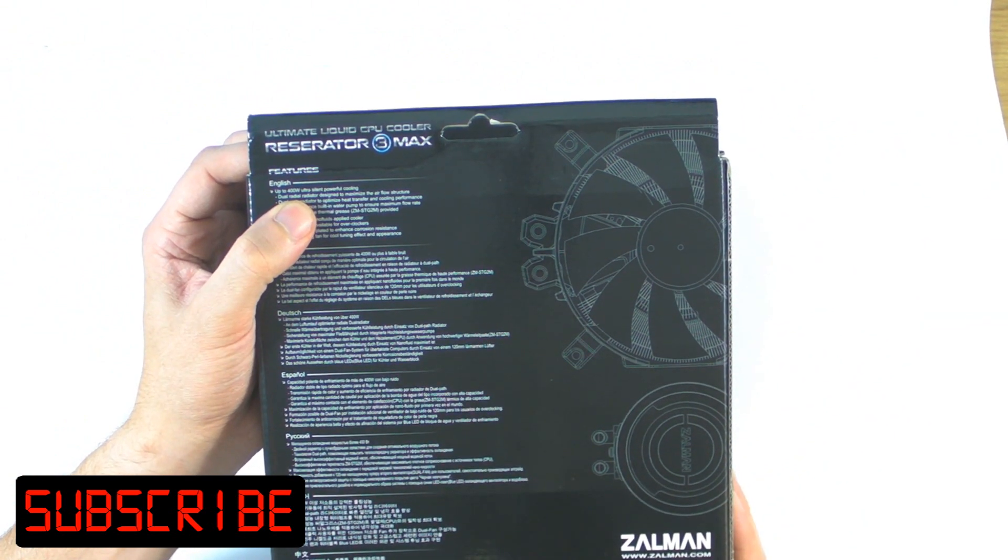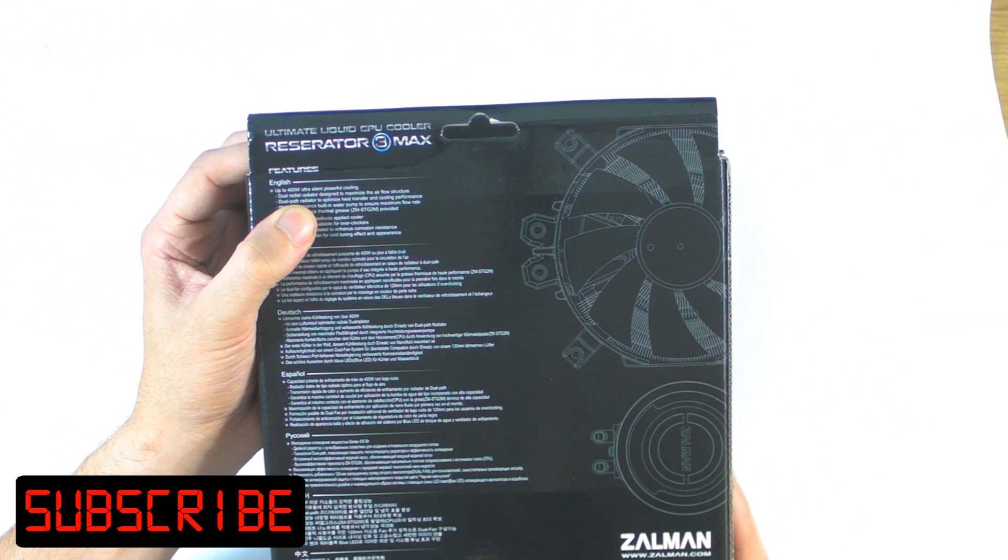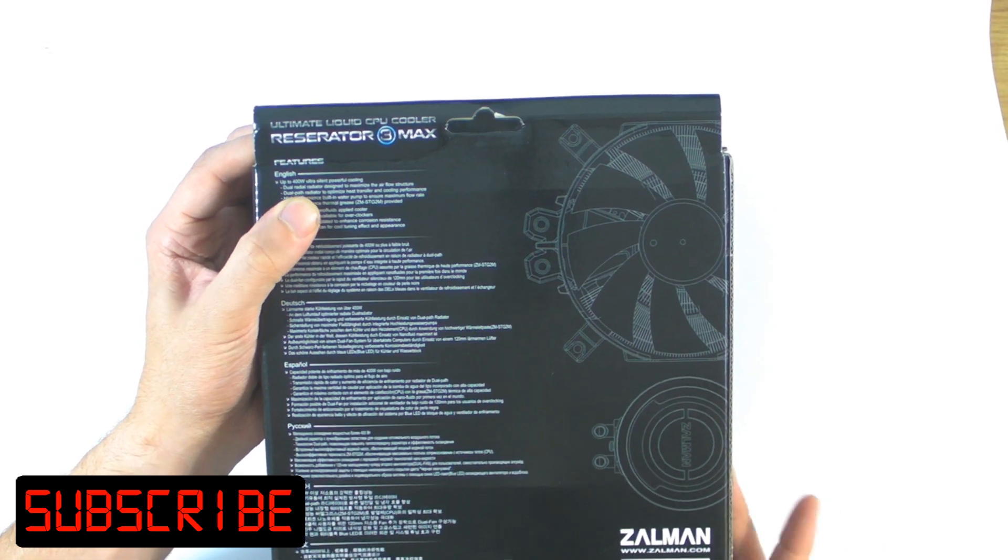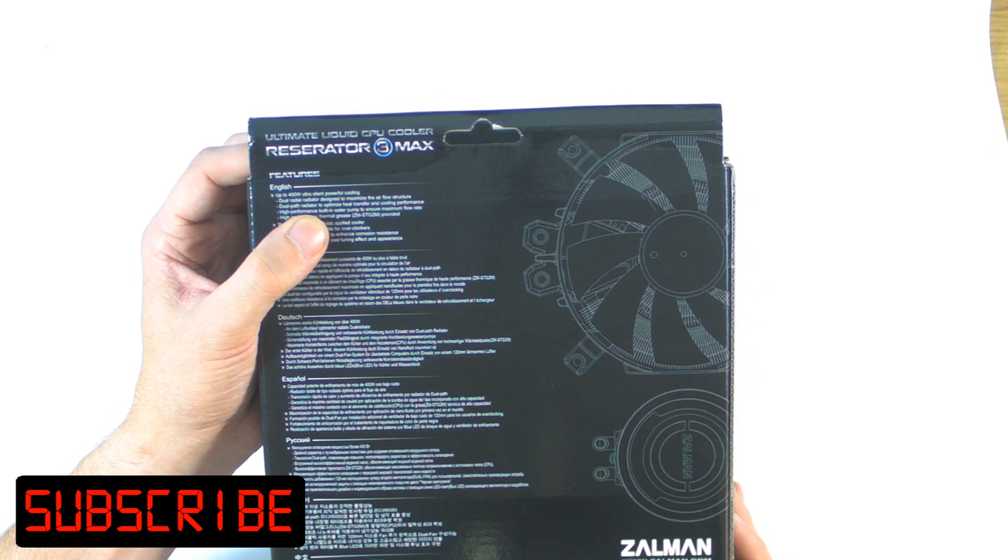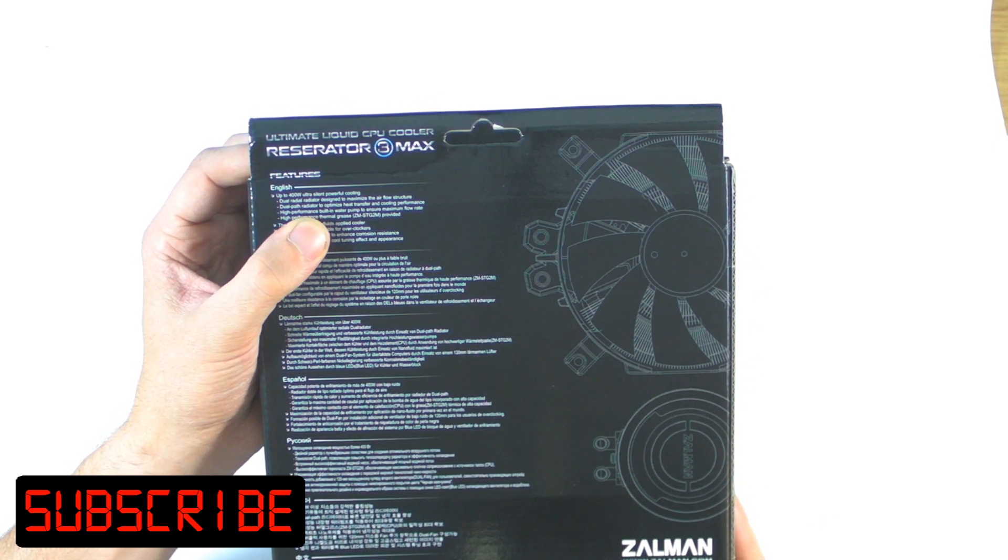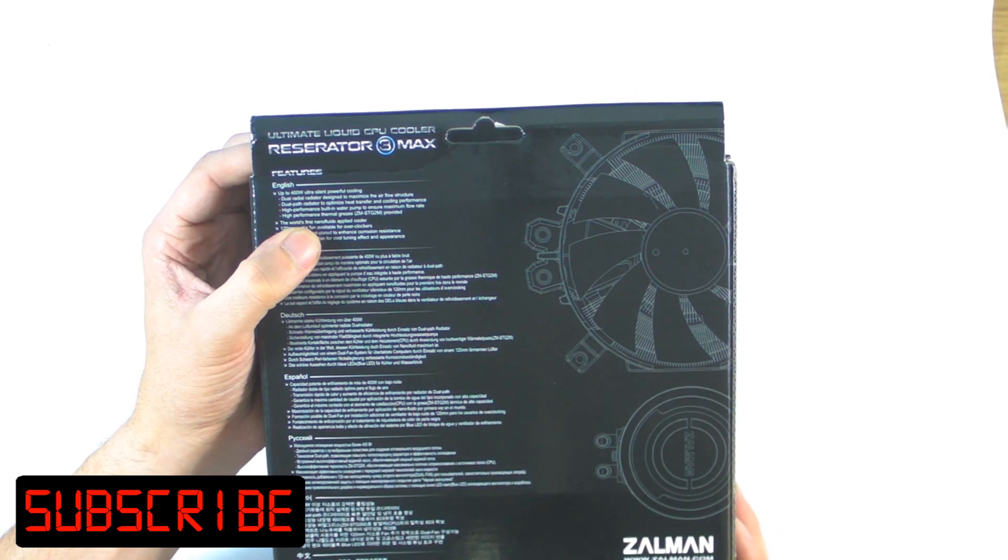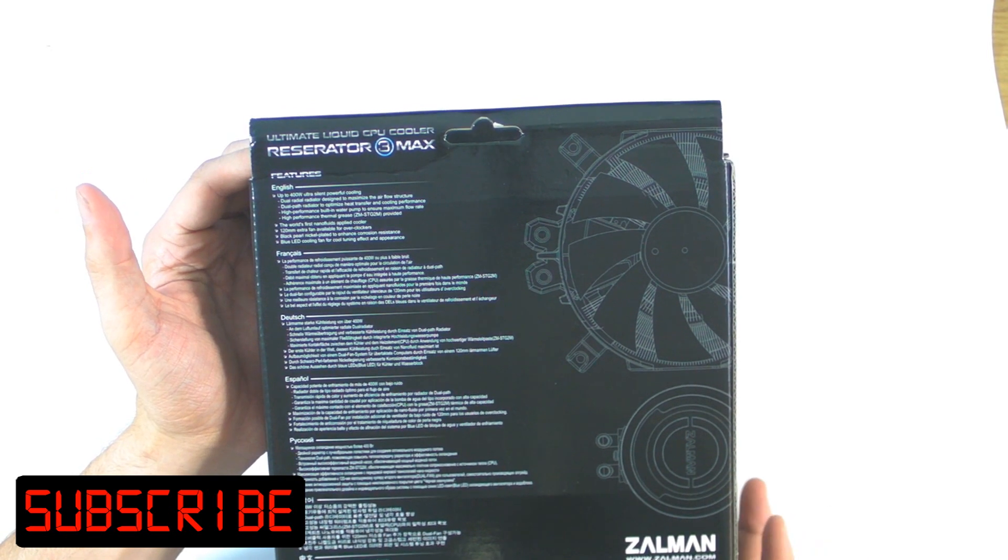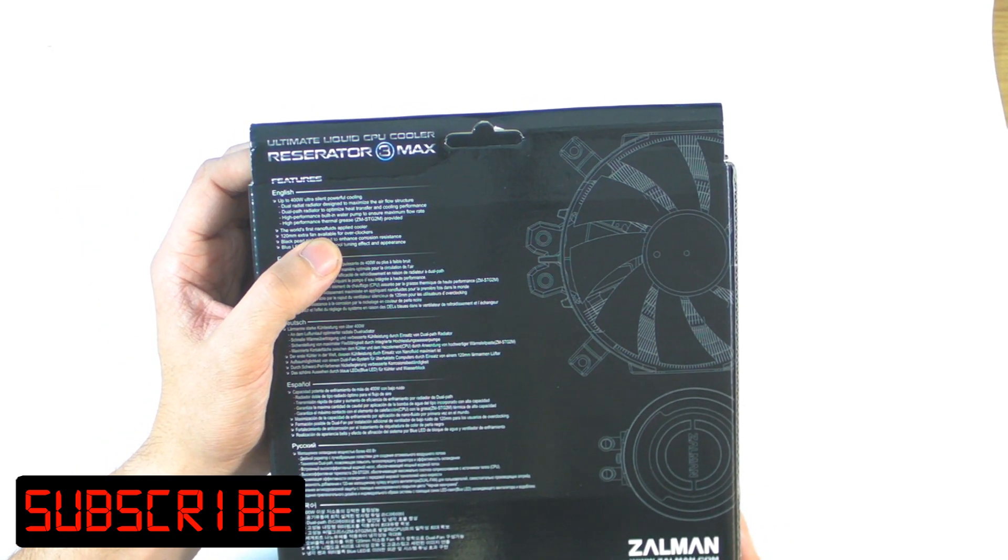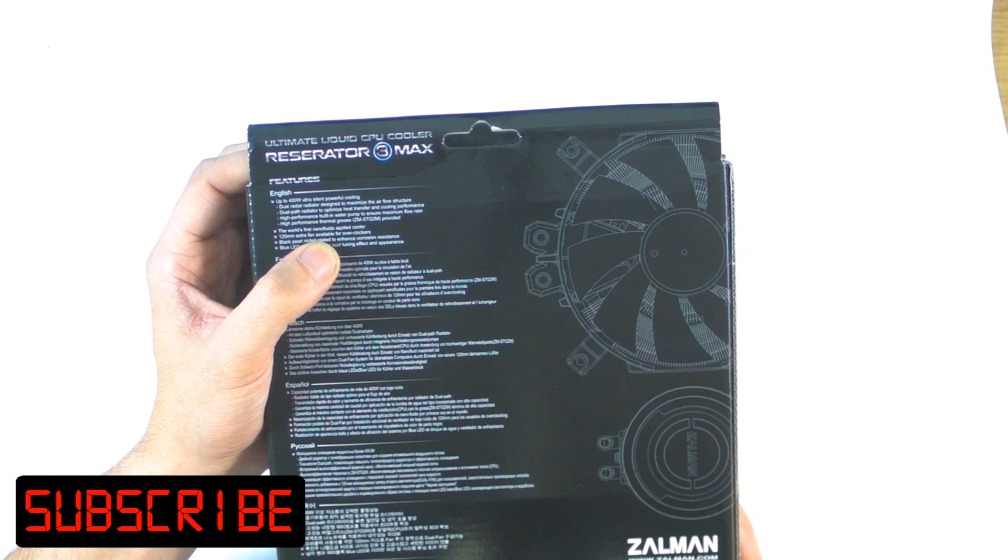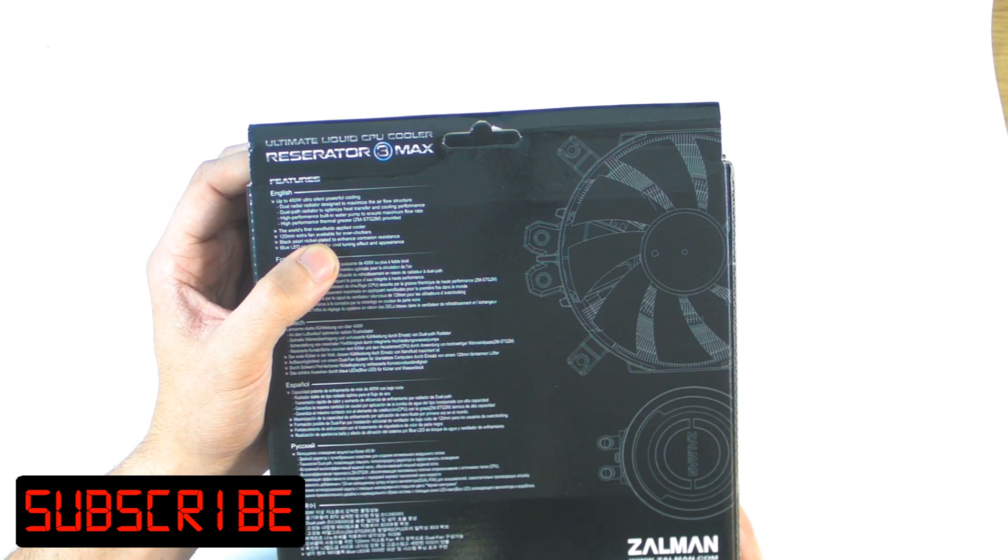Dual radiator designed to maximize airflow structure, although you want to see the radiator you might because it's not what you're going to be expecting. Dual path radiator to optimize heat transfer and cooling performance, high performance built-in water pump to make sure of maximum flow rate, high performance thermal grease, but we won't use that when we do the testing. World's first nano fluids applied cooler, so the liquid in it's nano fluids they're saying, 120 millimeter fan.